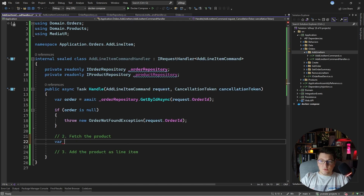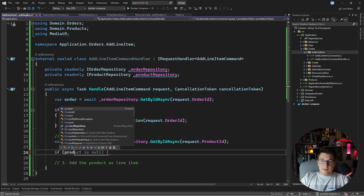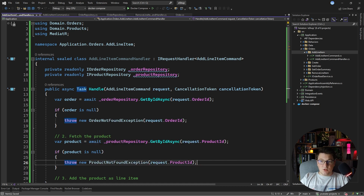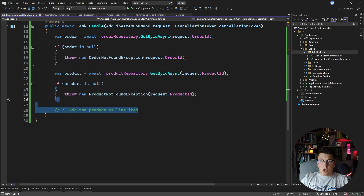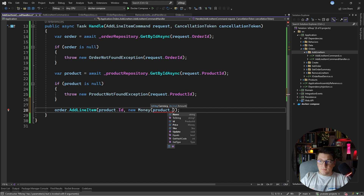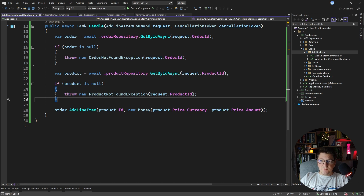We call product repository get by id async and pass in the product id. Similarly, if the product is null we throw a new product not found exception and pass in the product id. Now that we have both our order and our product, we can add the product — calling the add line item method on the order instance, passing the product id, and for the money instance copying the price currency and product price amount. This adds a new line item copying the product id and whatever is the current price on that product instance.